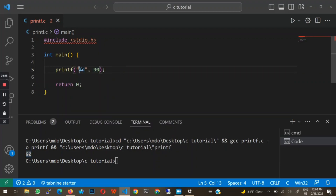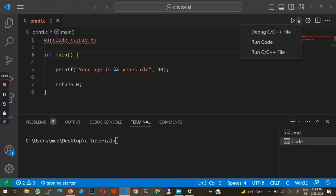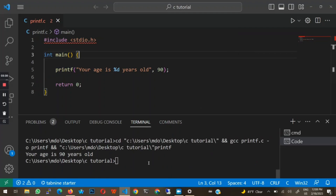You can also print strings combined with numbers. For example, we could type "your age is %d years old" and then pass in 90. Once I run this code, you can see it says: your age is 90 years old. This is how to print numbers using the printf function — we use the %d format specifier, then a comma, then the actual value.